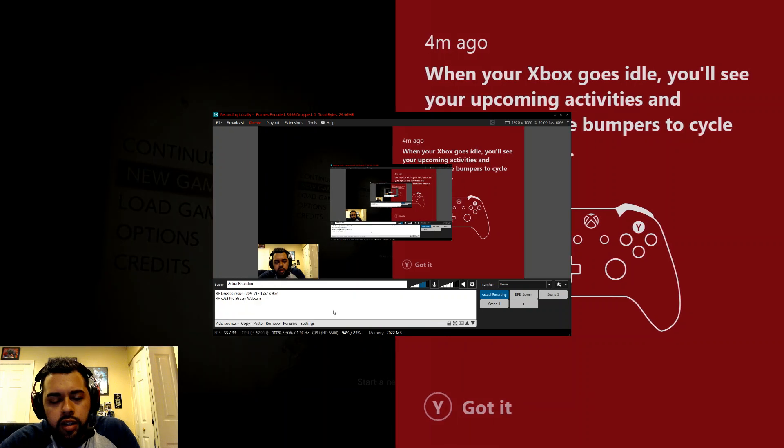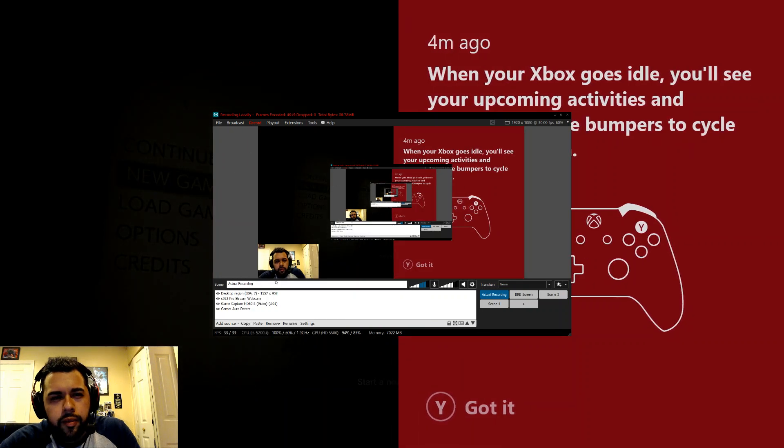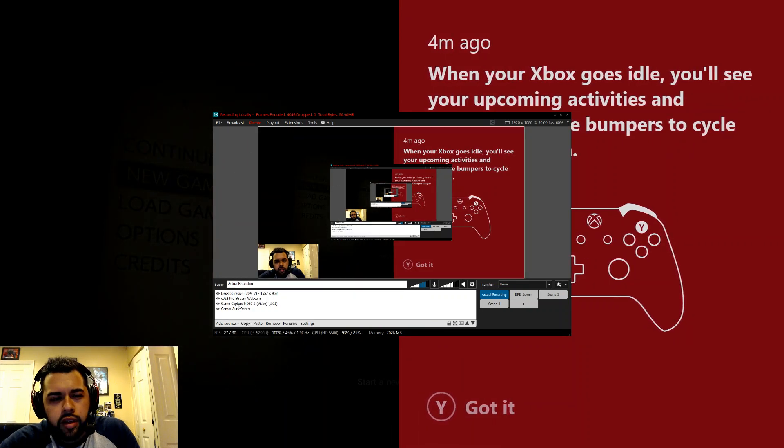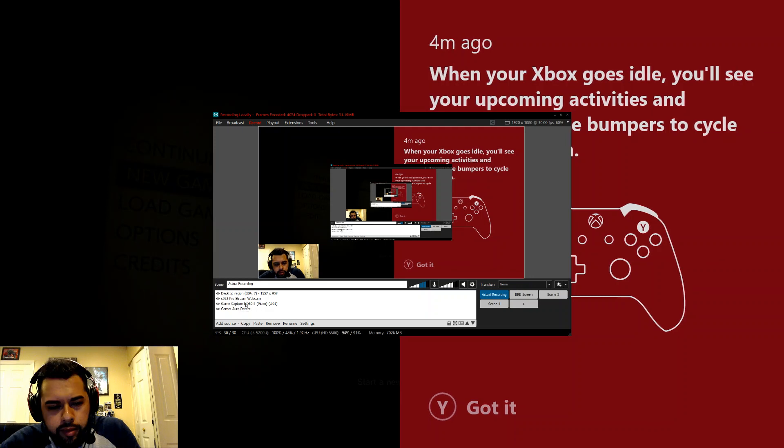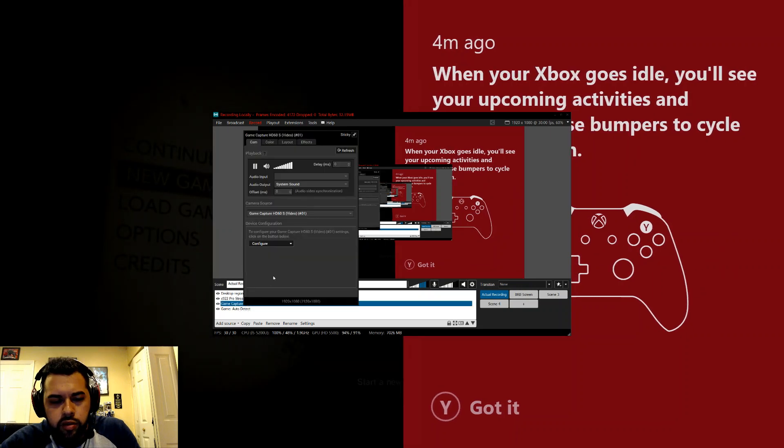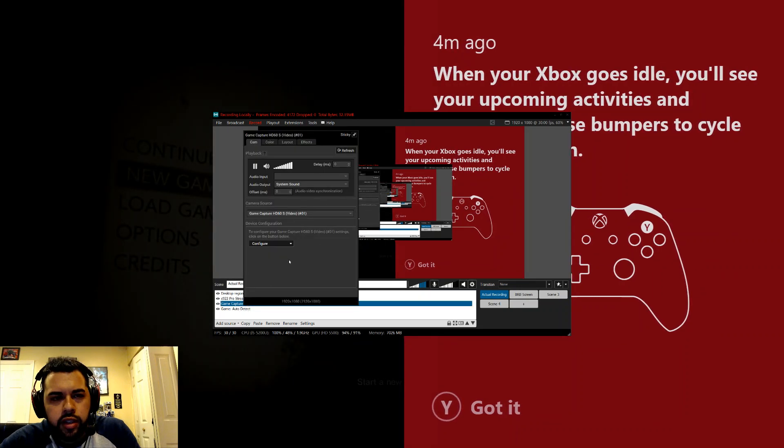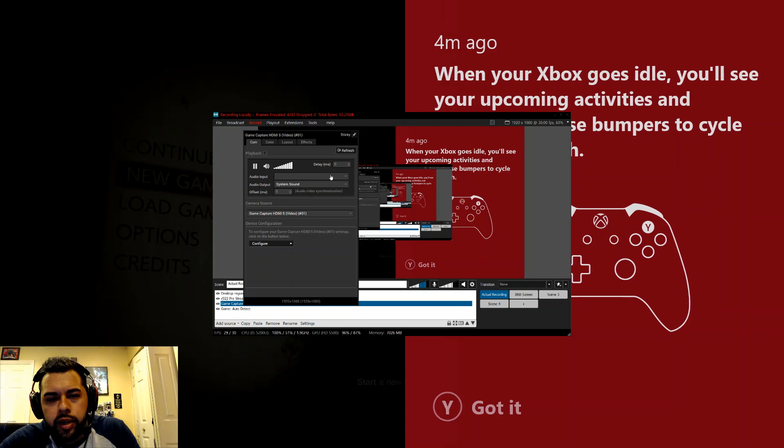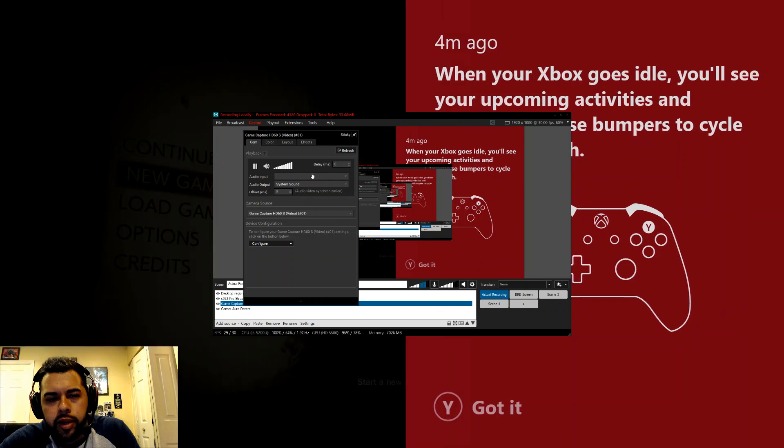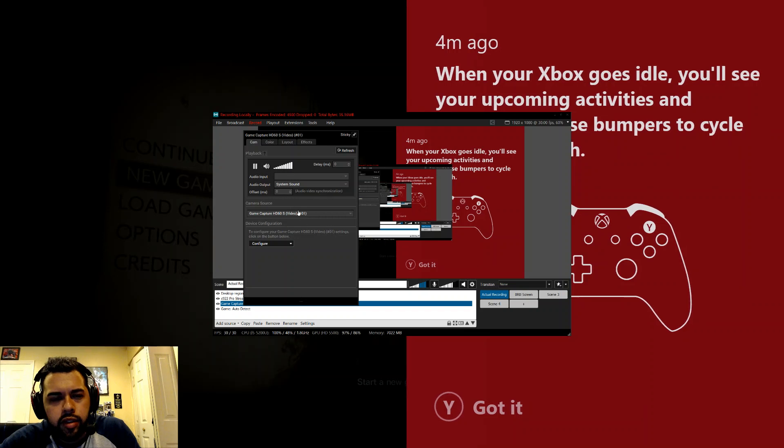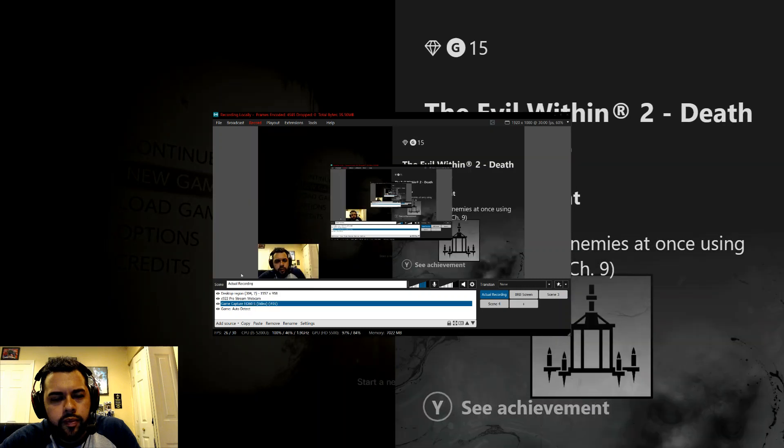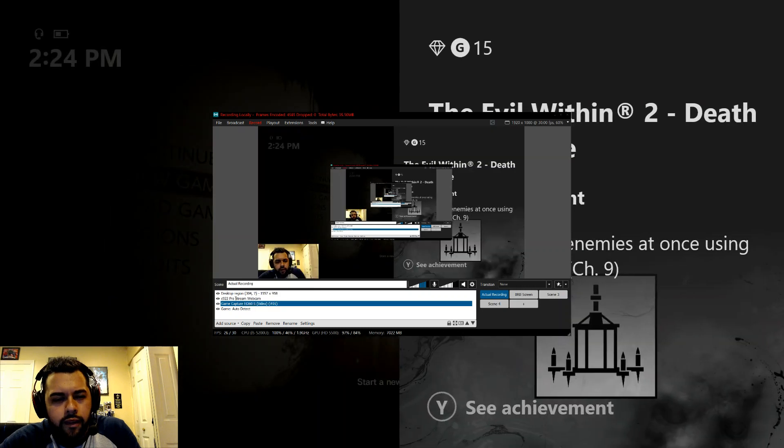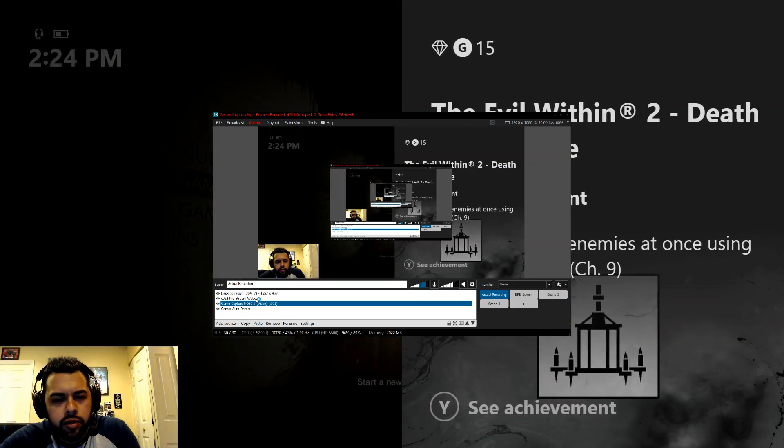So now if you go under your game capture, hopefully you have the same one as me, you get this bar by right clicking. This should be showing Elgato. Sometimes it doesn't. You leave all this blank. System sound, same thing, I didn't change anything else. Pro webcam, I didn't switch anything.